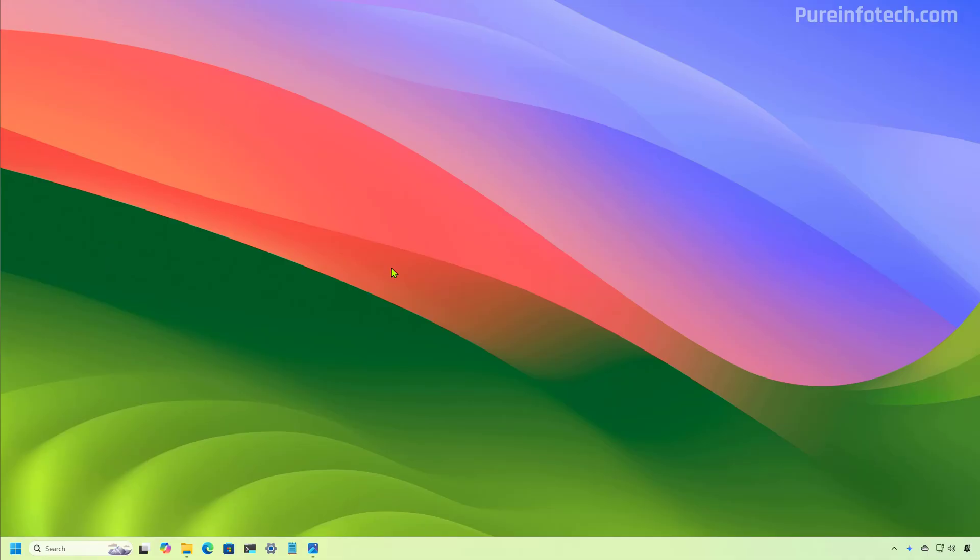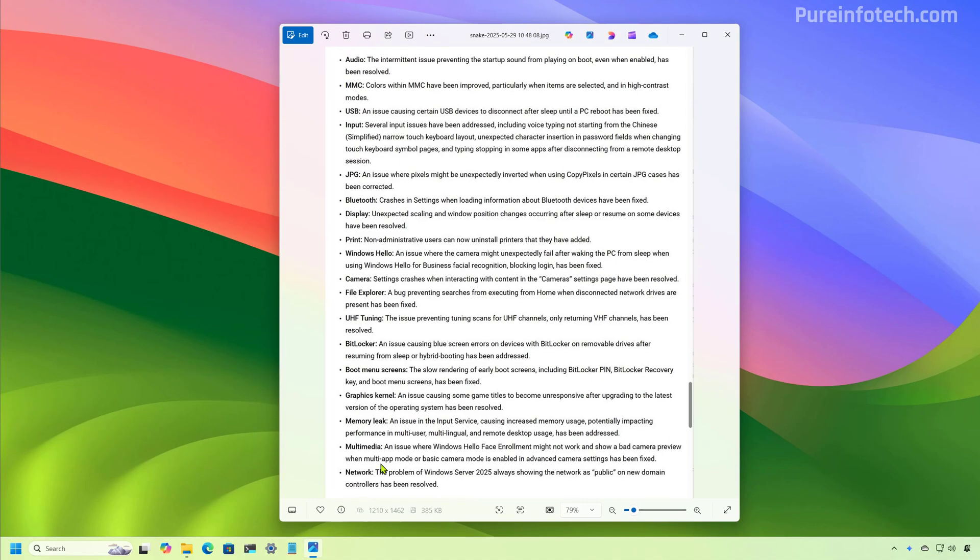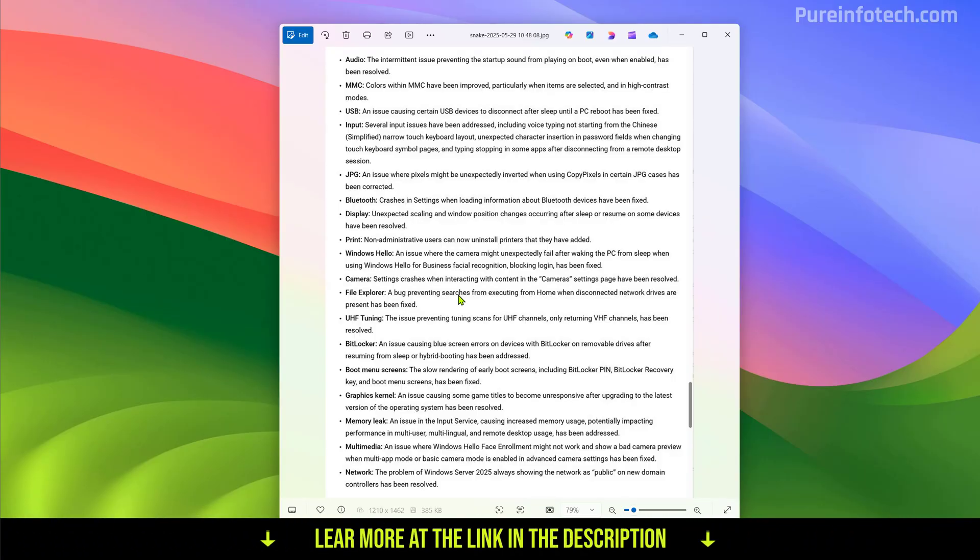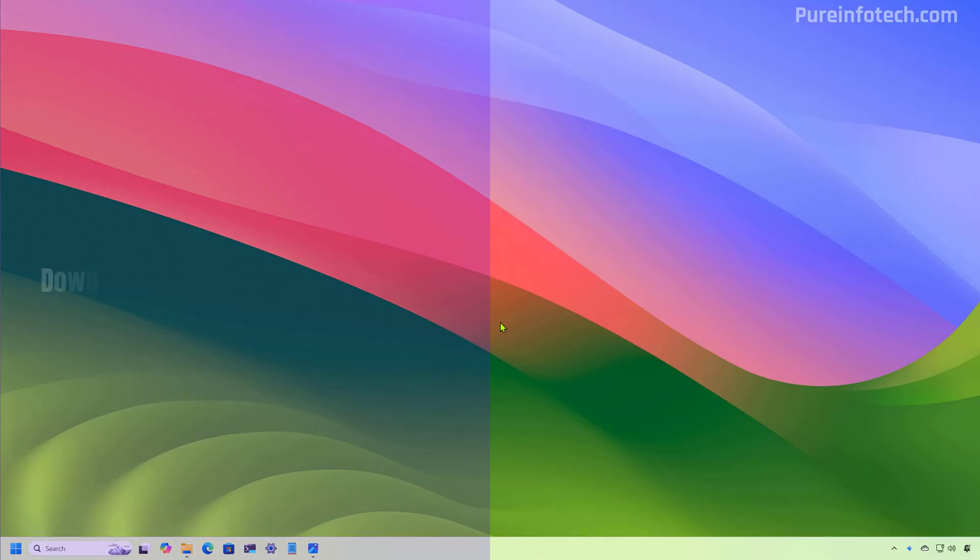And that's it. Those are the biggest features and changes that we're going to see on the Windows 11, June 2025 update. Also, the company notes that is fixing a bunch of issues.